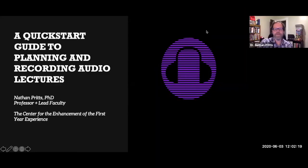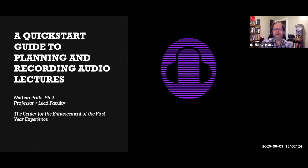Good morning, good afternoon, good evening if you're watching this later. I'm Dr. Nate Pritz.